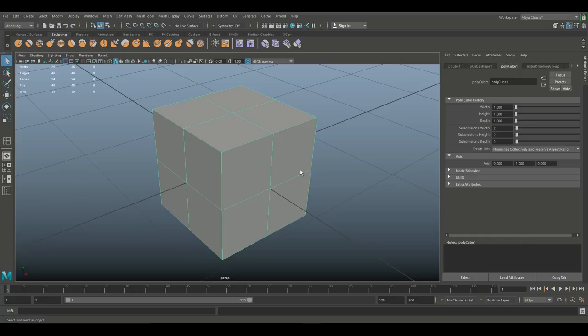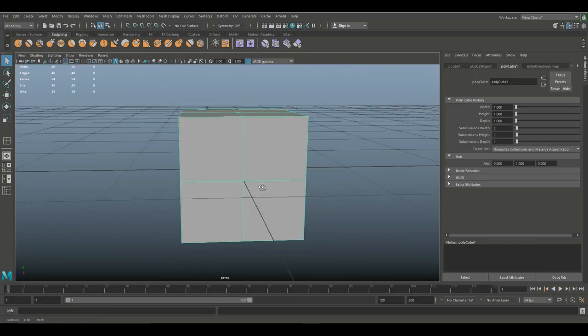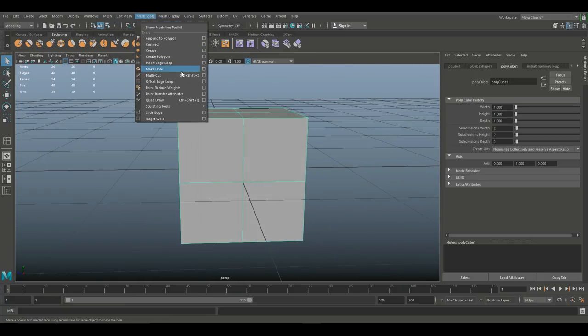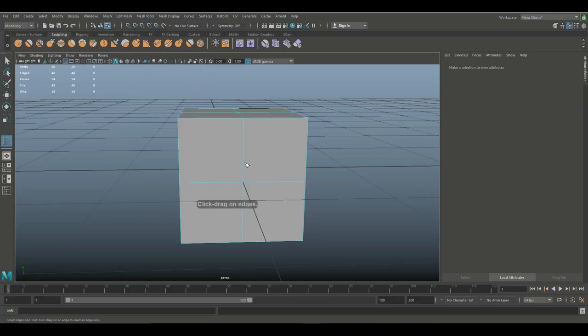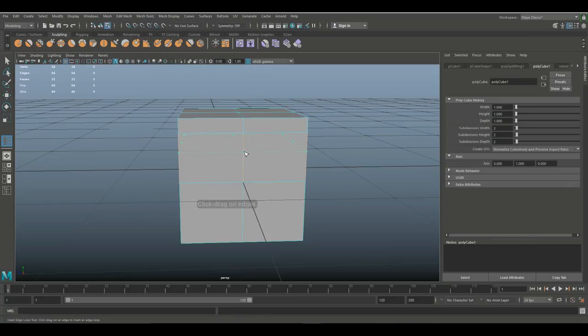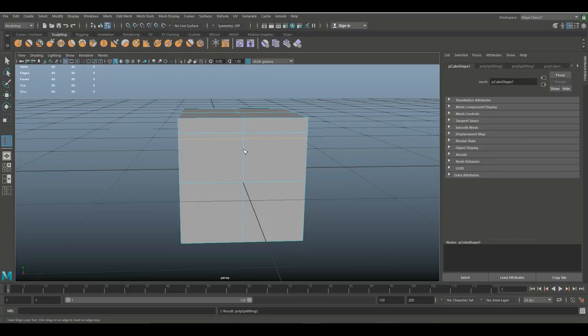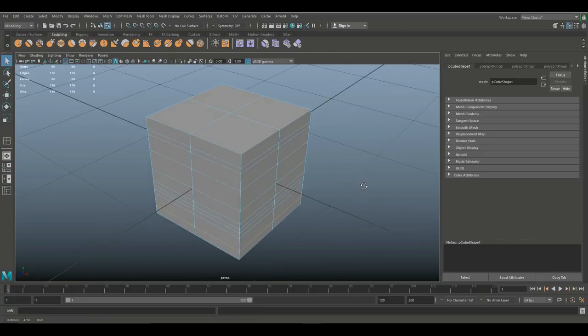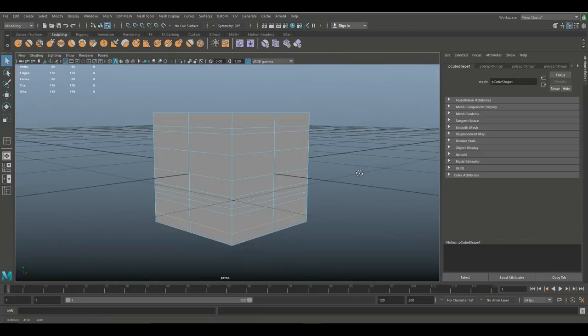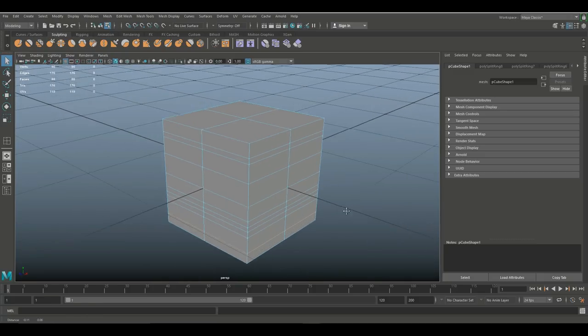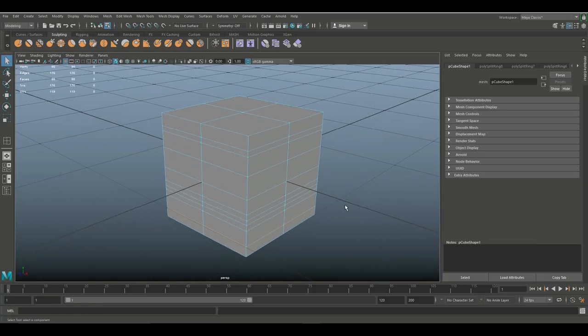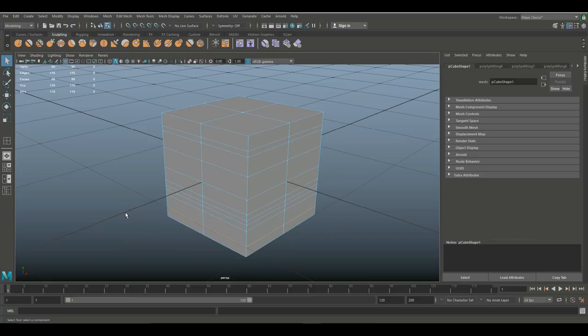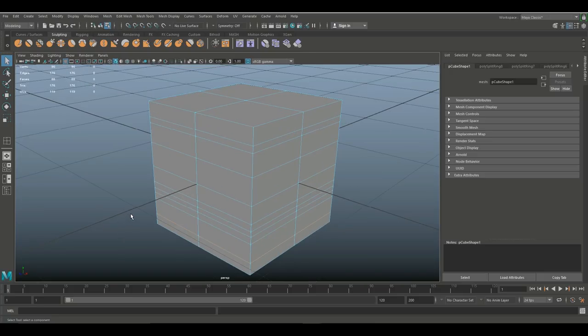Alright, so now that we have this, let's go in and add some edges. So I'm gonna go to insert edge loop and we'll do one here and one here, one there, one there, there, there, there, and one there. Okay, alright, so we got those in.